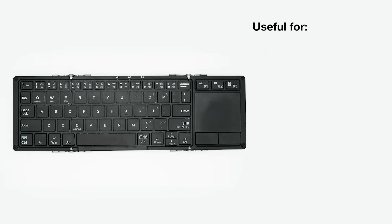The keyboard can come in handy if you ever need to input large amounts of data or take notes.